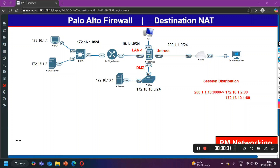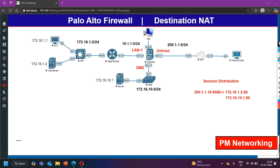Hey guys, welcome back everybody, hope you all are doing great. Today we are going to configure destination NAT with session distribution on Palo Alto Firewall. In this case, your Palo Alto Firewall will literally perform load balancing. My requirement is: whenever an internet user from the internet browses this public IP address, the Palo Alto Firewall should distribute the traffic between two servers.